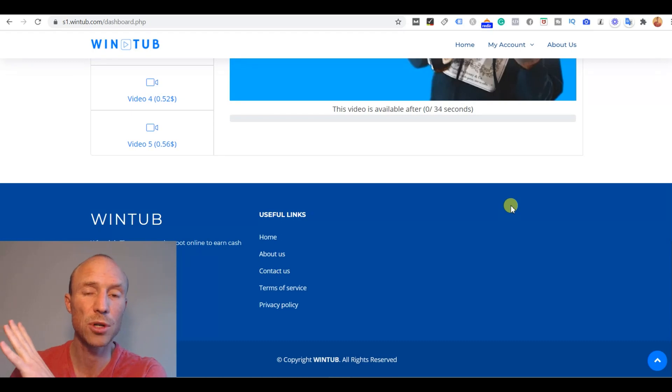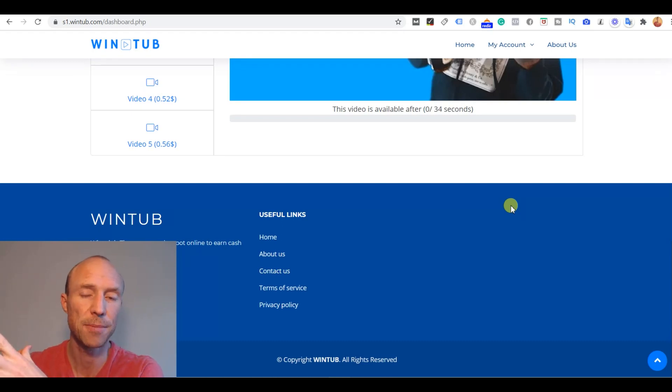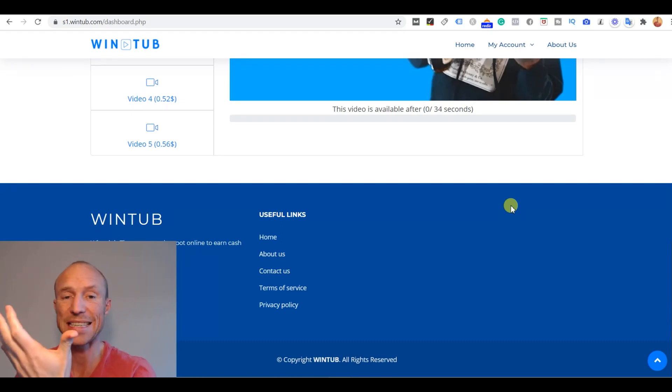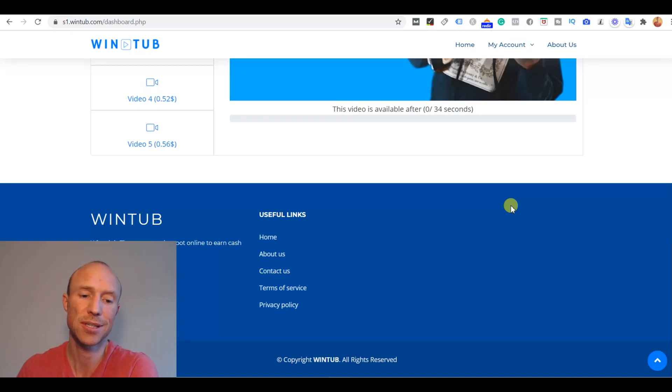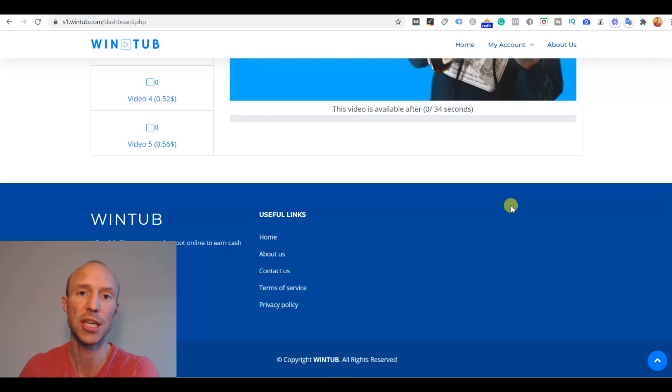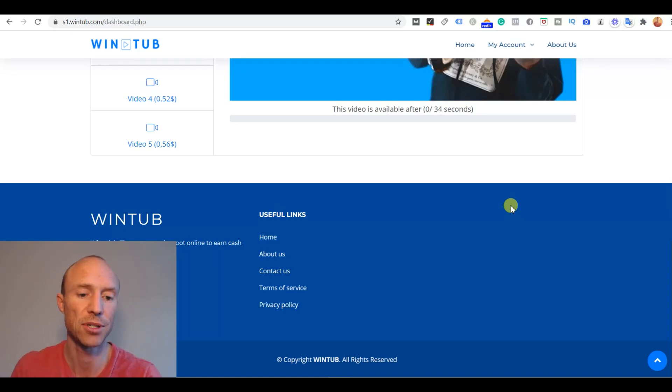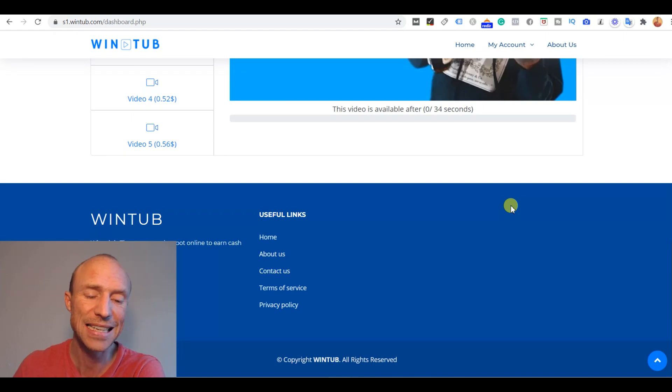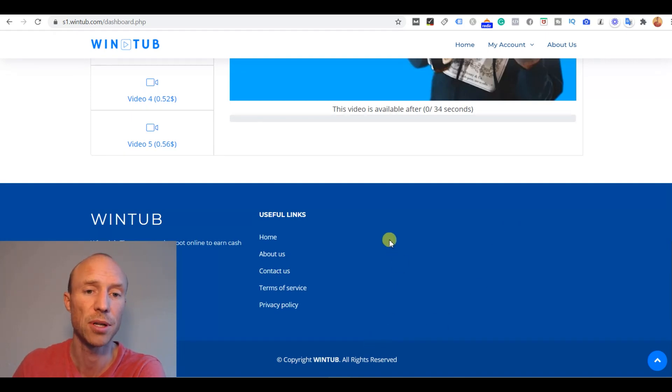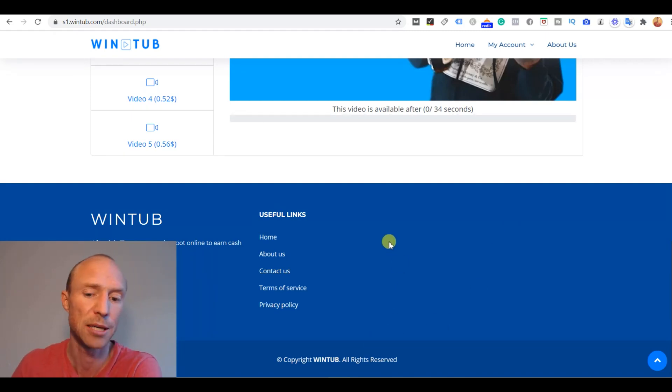So another thing I want to go over is the privacy policy because when you join any site more or less you agree to the privacy policy. So sometimes it can be interesting to see what's included in a privacy policy. Most of the times you probably just cannot be bothered to go through it but I still decided to just take a look at the privacy policy of Wintube because I was a little bit suspicious.